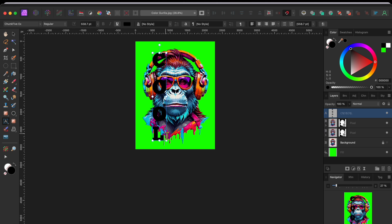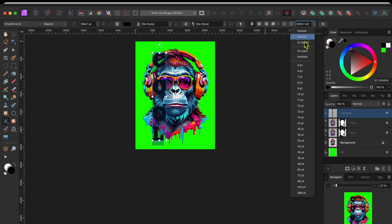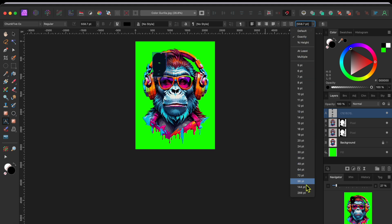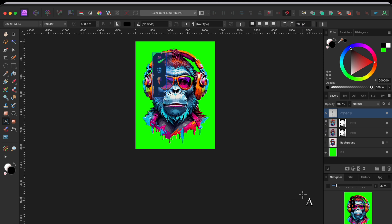Now, there's a dropdown immediately to the right of the bullet point icons that's called Paragraph Leading. This controls the spacing between paragraphs. I wanted to get the letters closer together. But the maximum of 288 points wasn't quite enough. So, I manually typed in 500.